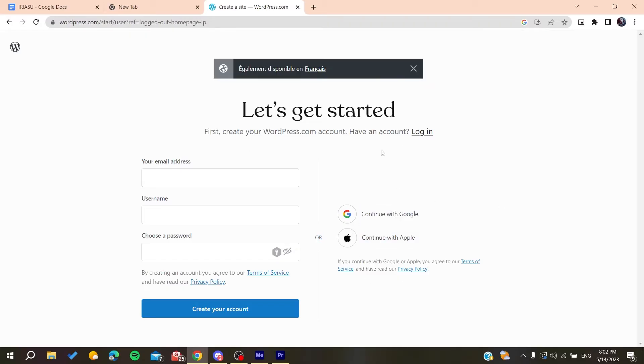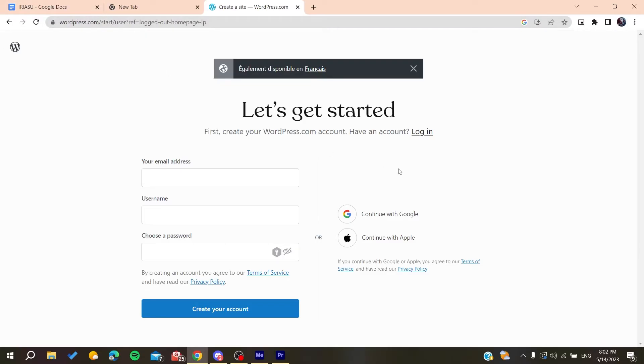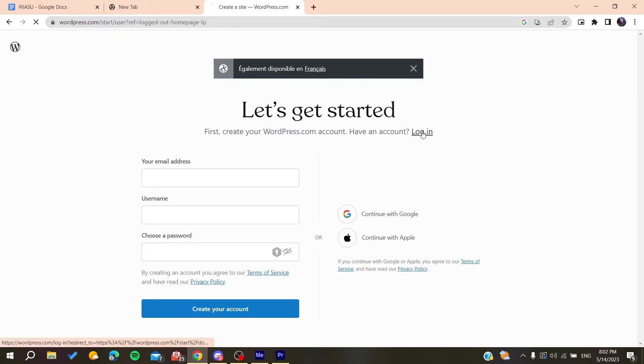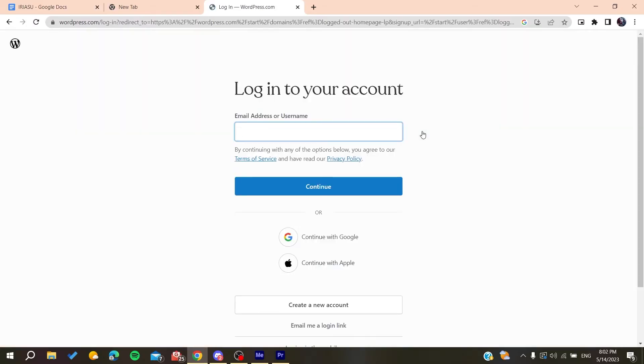And basically after you create an account, you will need just to verify the account by clicking on a link that will be sent to your mailbox by the WordPress organization or website. So basically after you create an account and verify it, we would need to log into this account so we can start using our WordPress website or platform.